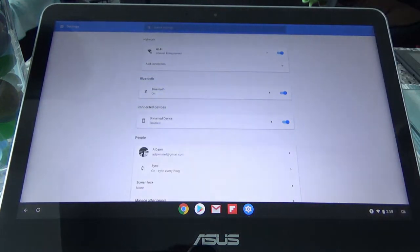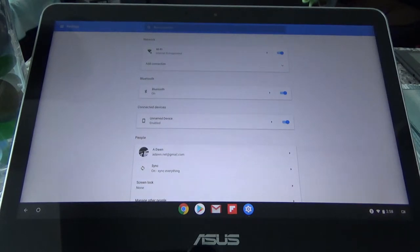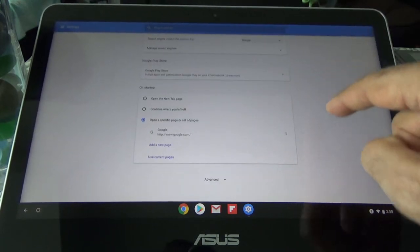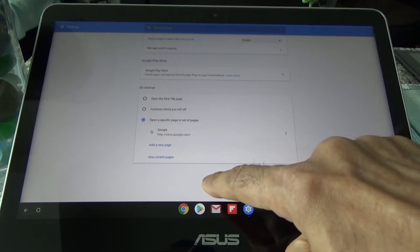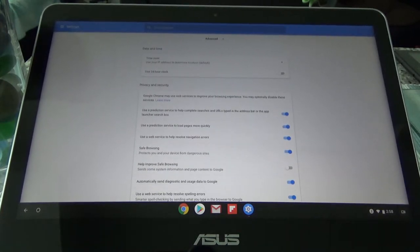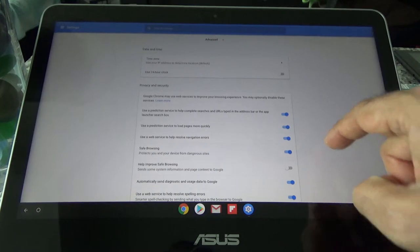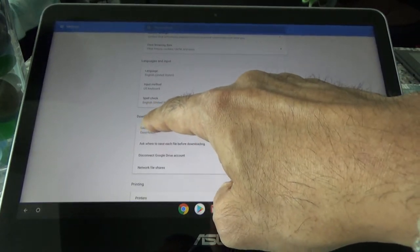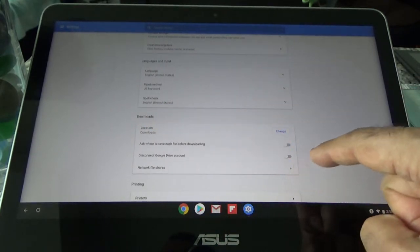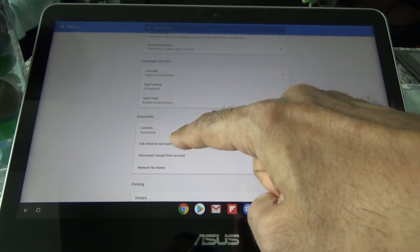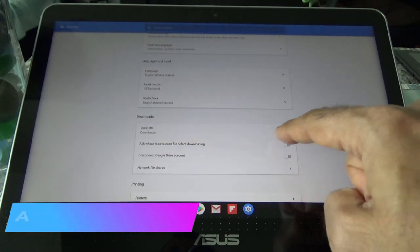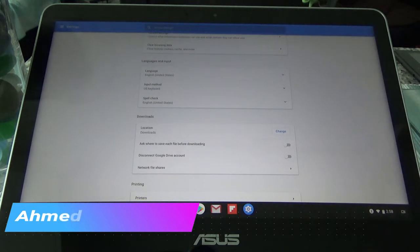Click on that and it'll open up the Settings screen. You're going to scroll down towards the end of the screen and you'll see Advanced Settings. Click on it and it will give you options like date and time, privacy and security. Keep scrolling down and you'll see the Downloads section.